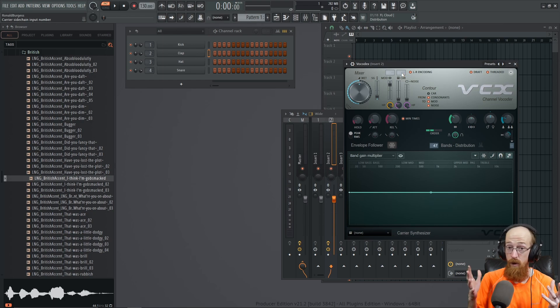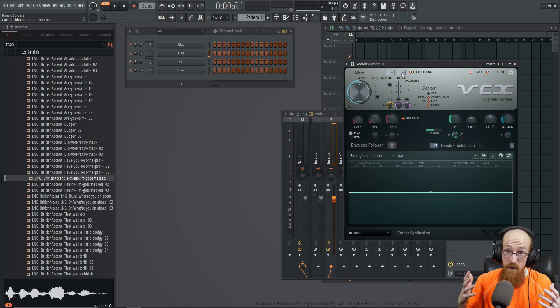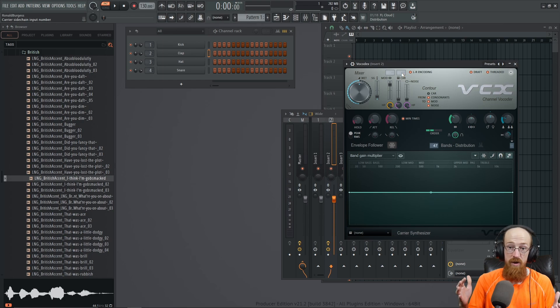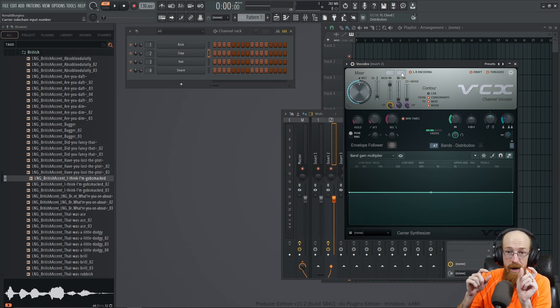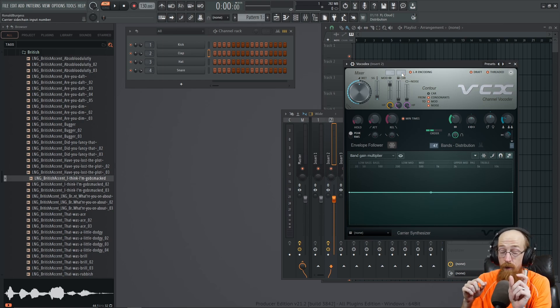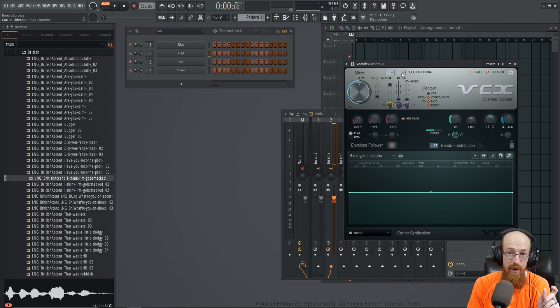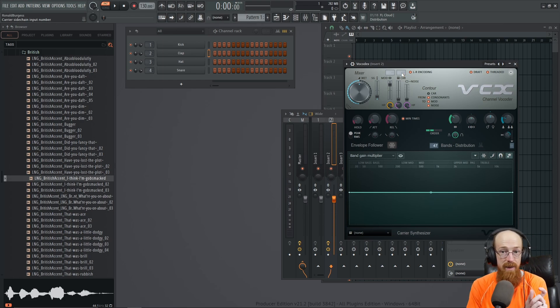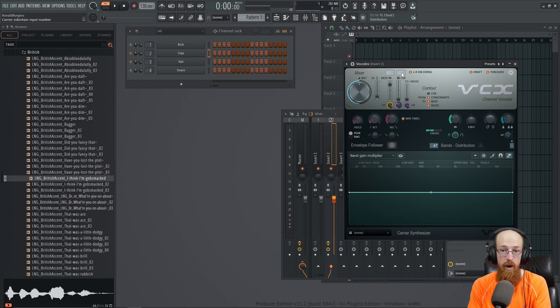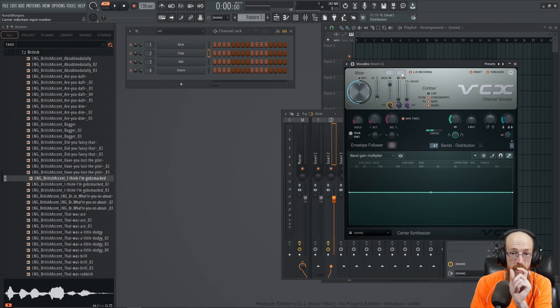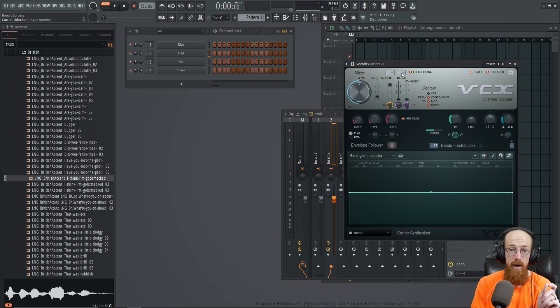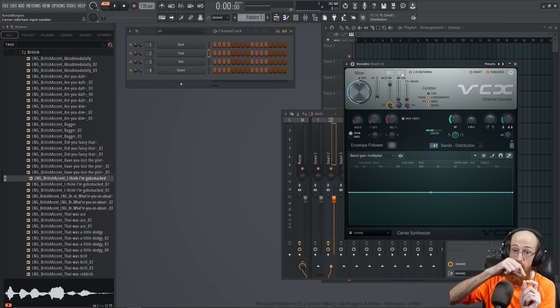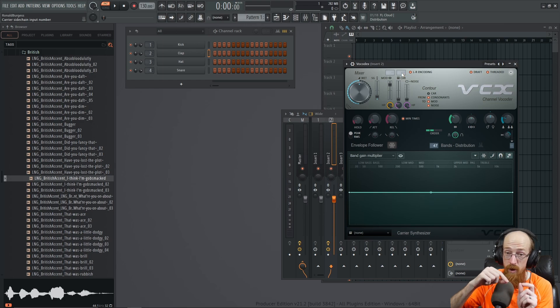Is because vocoders - the way we take the frequencies out and let frequencies through is we use a bunch of filters. So say we have like 50 filters, each one representing a narrow band of frequencies - like frequencies 50 to 70, frequencies 70 to 90, 90 to 130, 130 to 180.